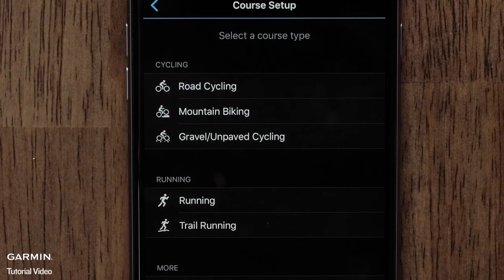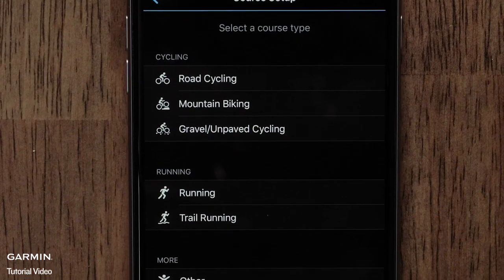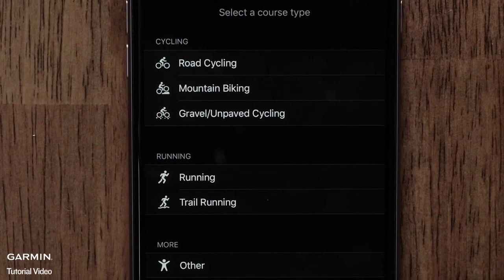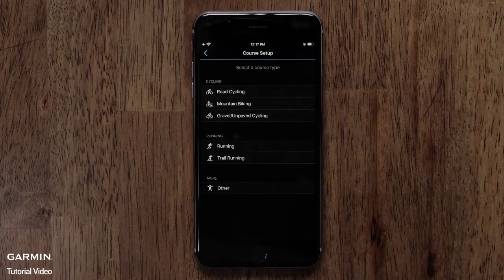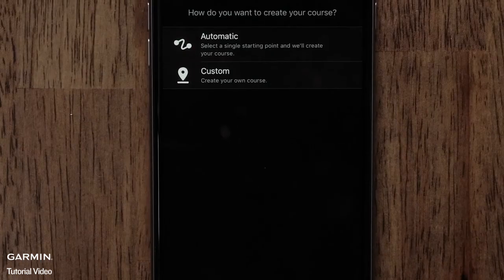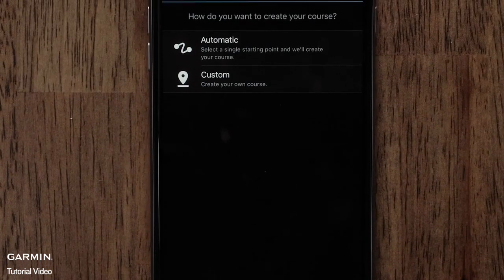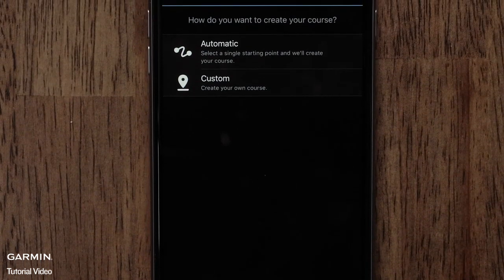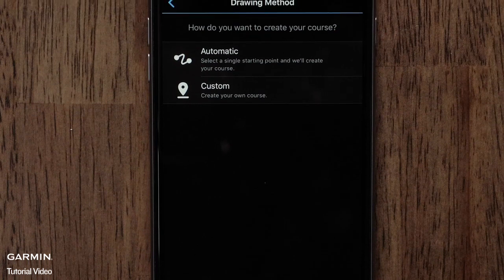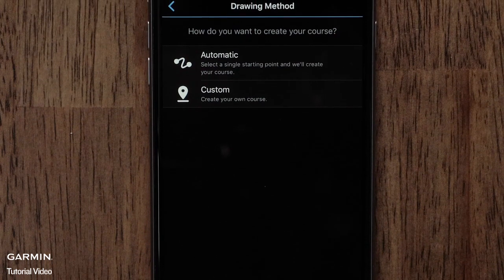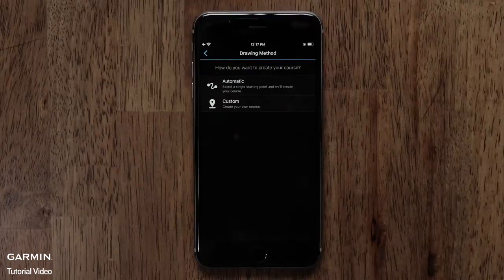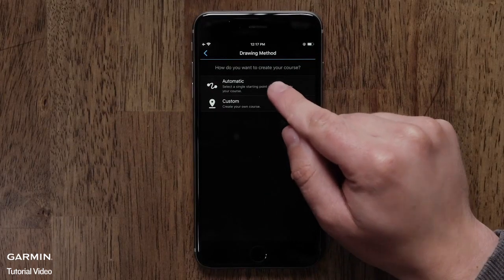Now you can touch a course type. Options include cycling, running, and other. For this video, we will use road cycling. Next, you can choose a drawing method. You can have Garmin Connect automatically create a course for you, or you can create a custom course. We will select the automatic option.